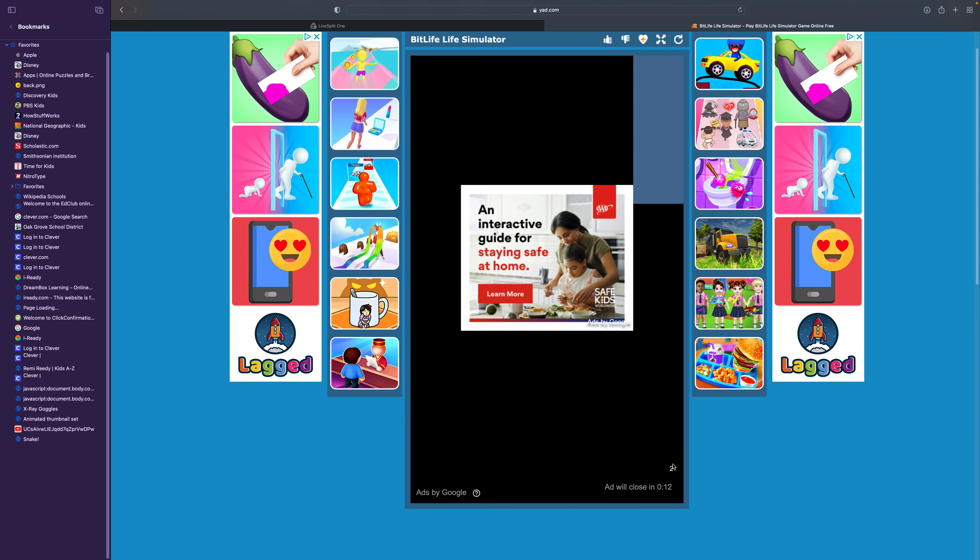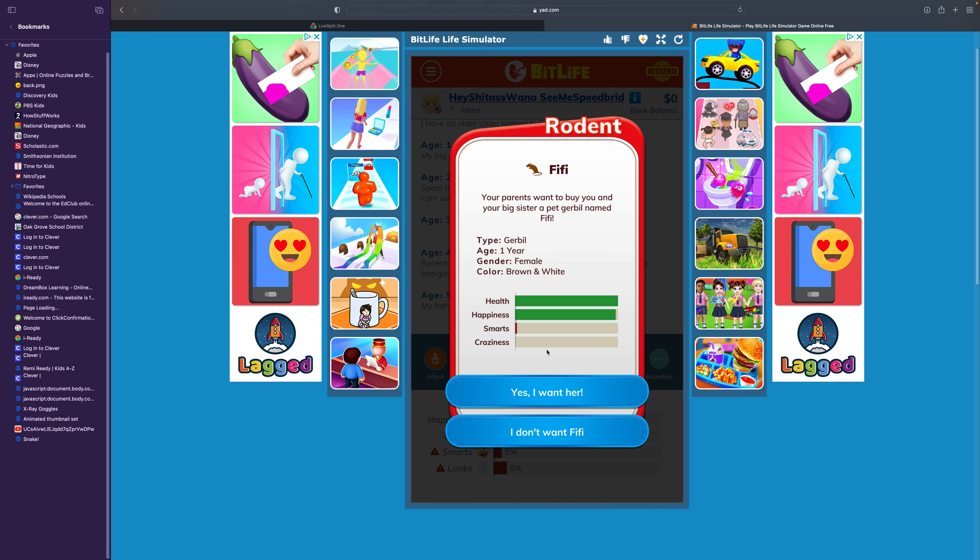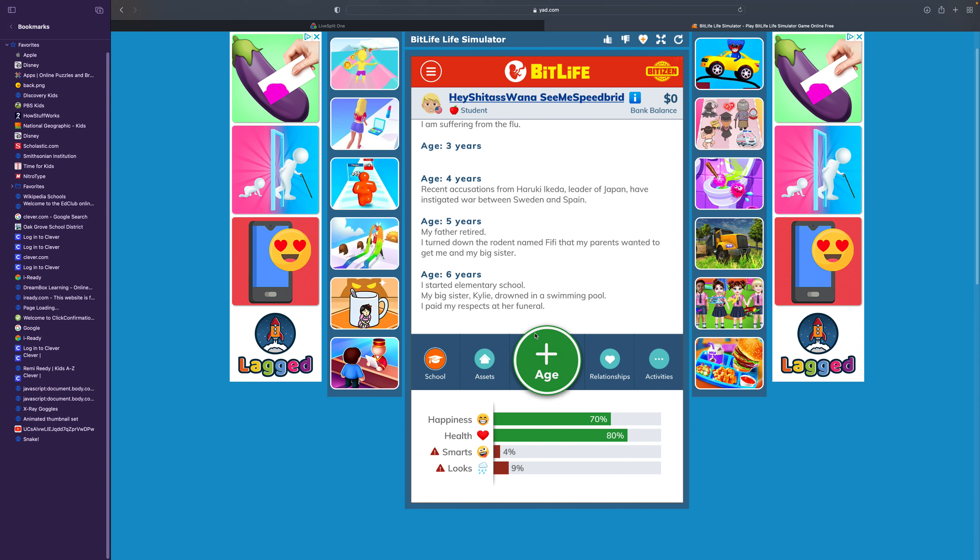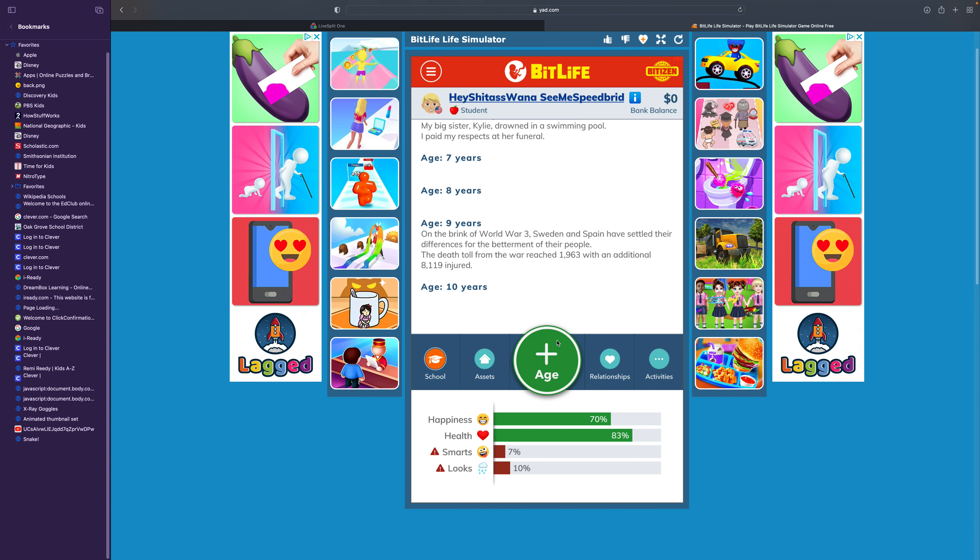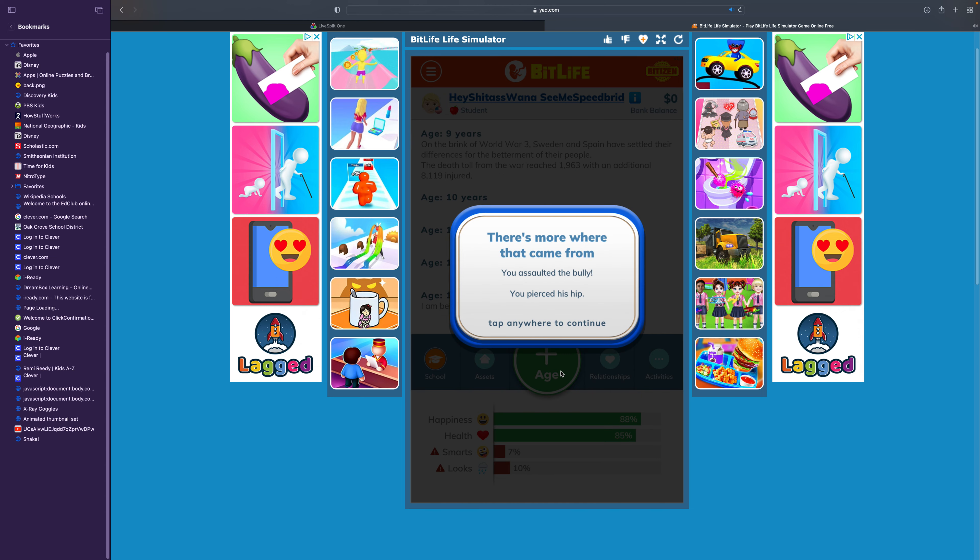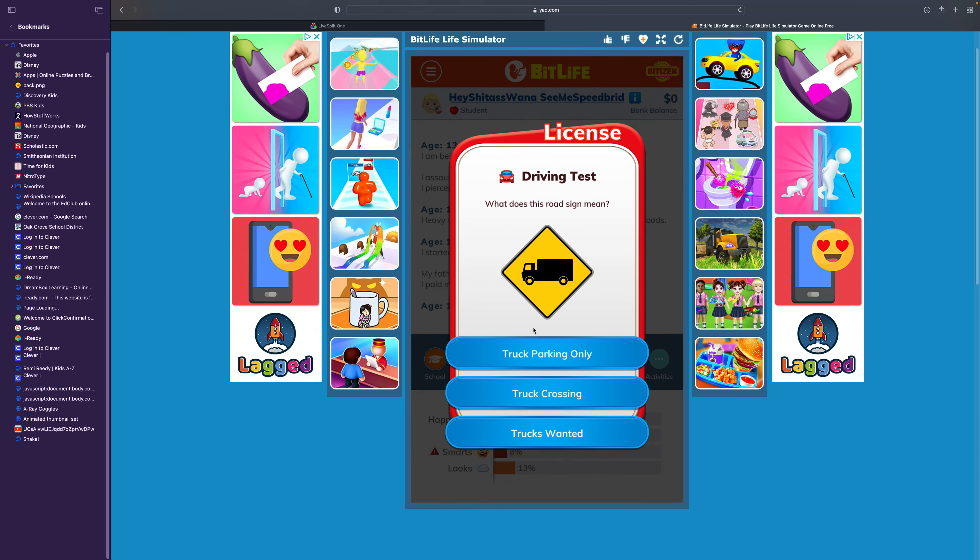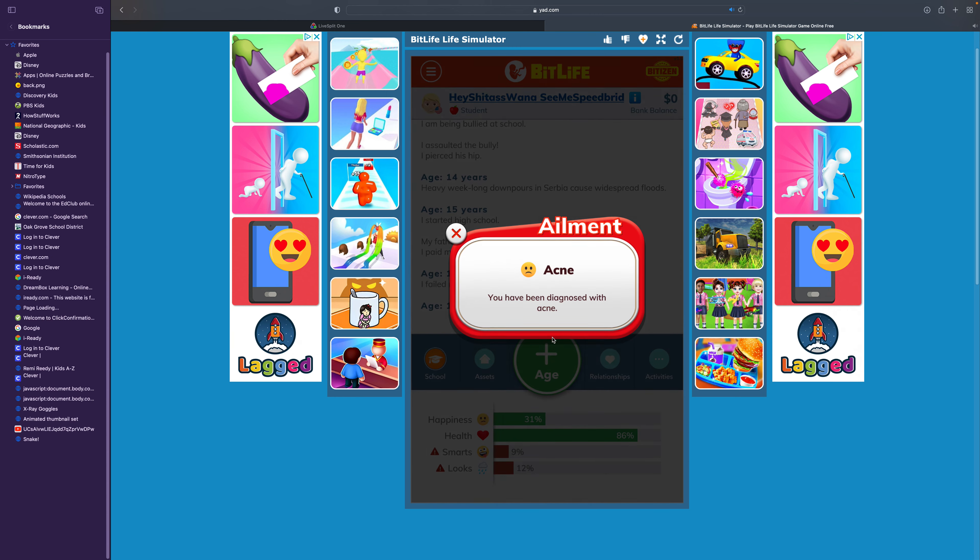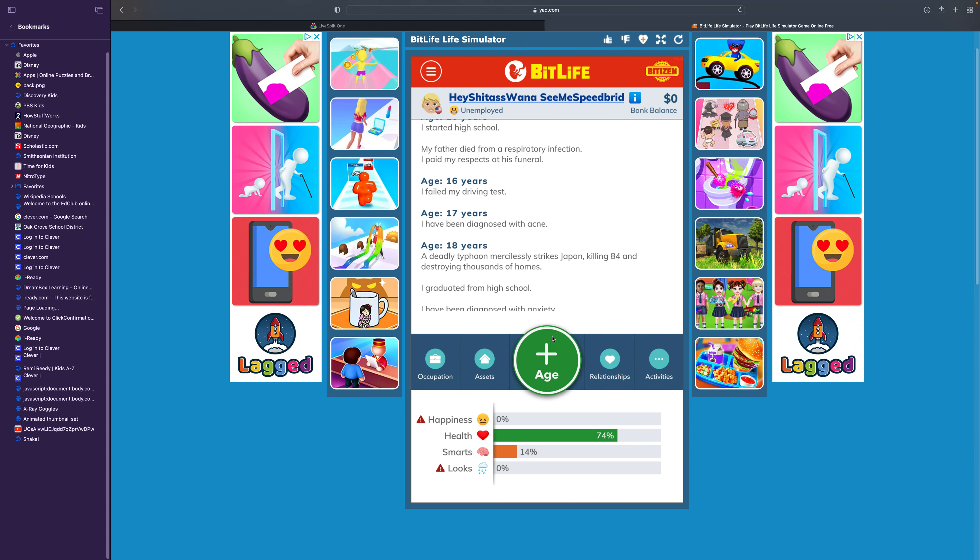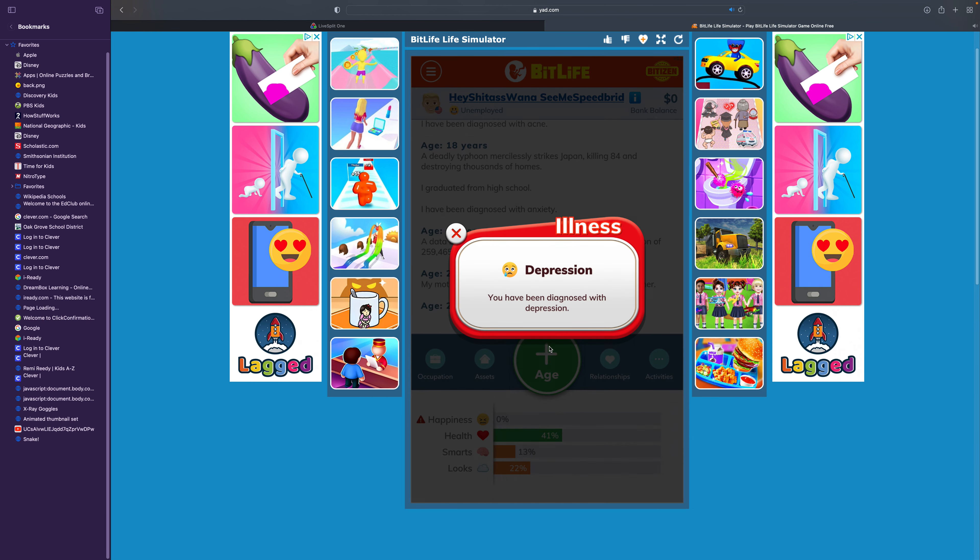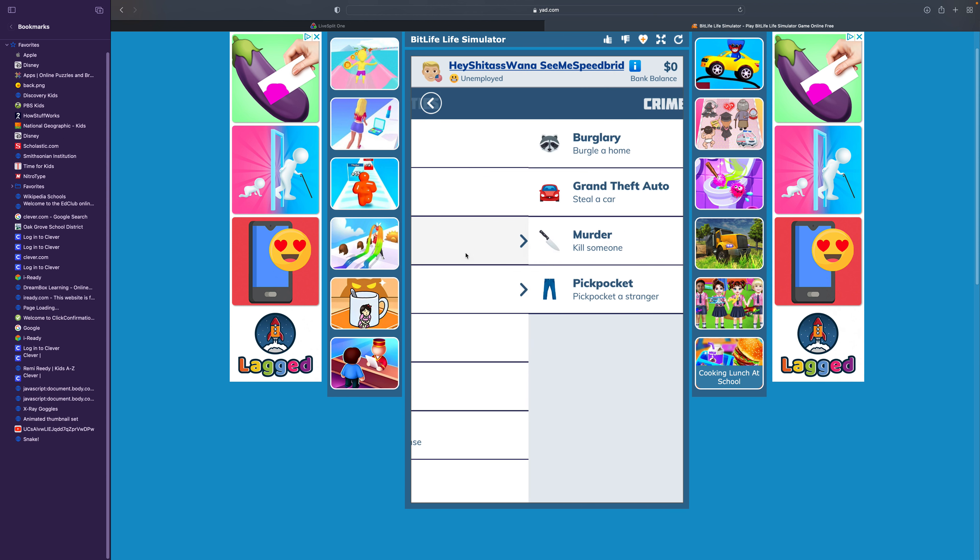Your parents want to buy you and your big sister a pet gerbil named Fifi. I don't want her! He drowned in a swimming pool. El Bozo! Assault him! I pierced his hip! Attend his funeral. Take the test! Truck parking only! Acne! Graduated from high school. I have now been diagnosed with anxiety. I can now commit crimes!